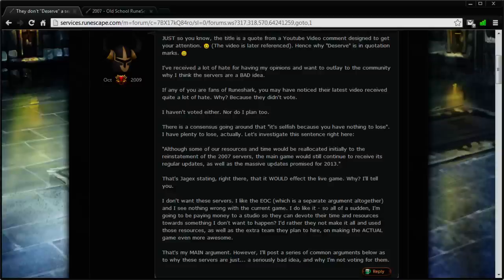Please note that liking the Evolution of Combat is not the issue here, because I also like the EOC, believe it or not. But the issue is that this guy has gone out of his way to annoy people who do want the servers back, and this just needs to stop.